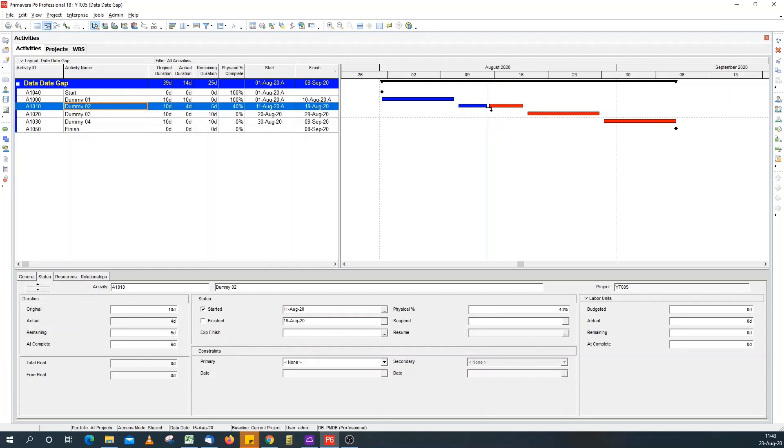This gap normally appears when the activity calendar is not 24 hours a day. If the calendar were 24 hours a day and you have a gap, it's usually out of sequence logic.